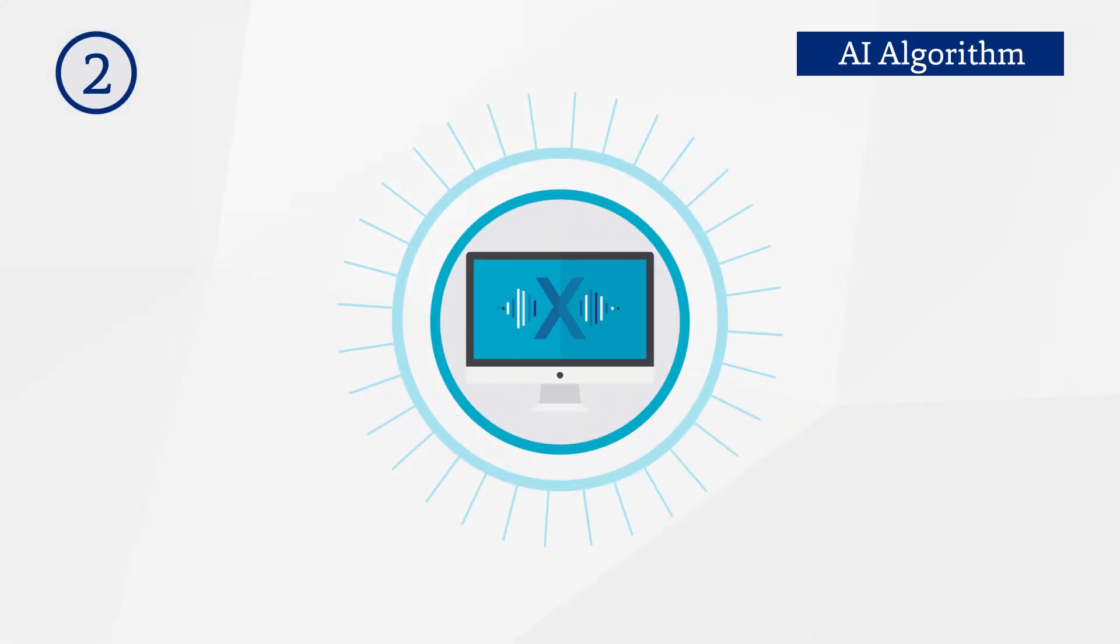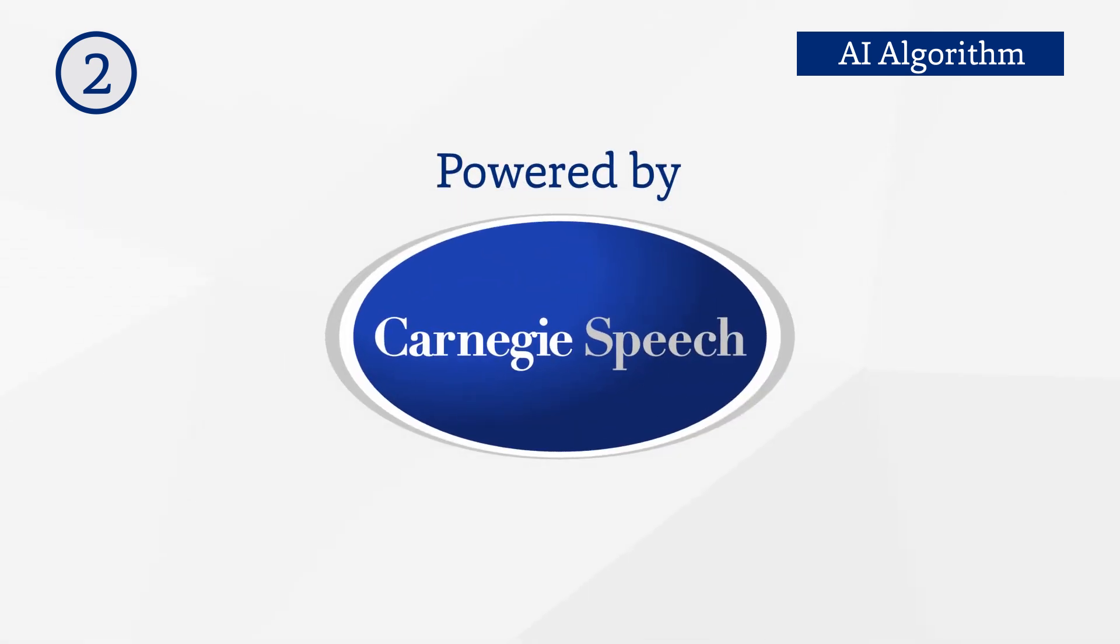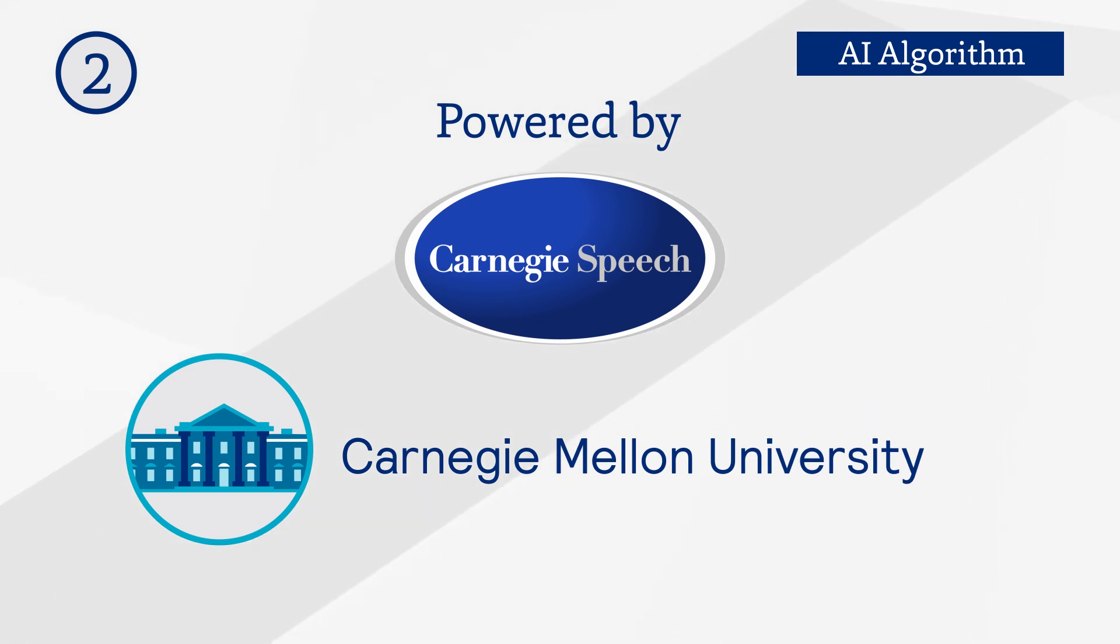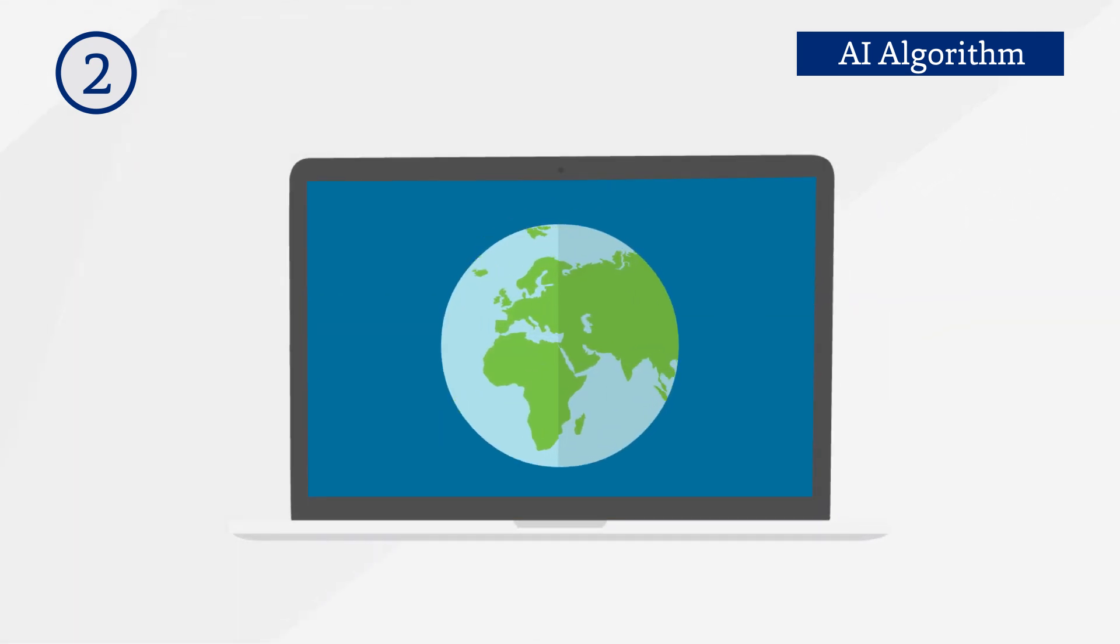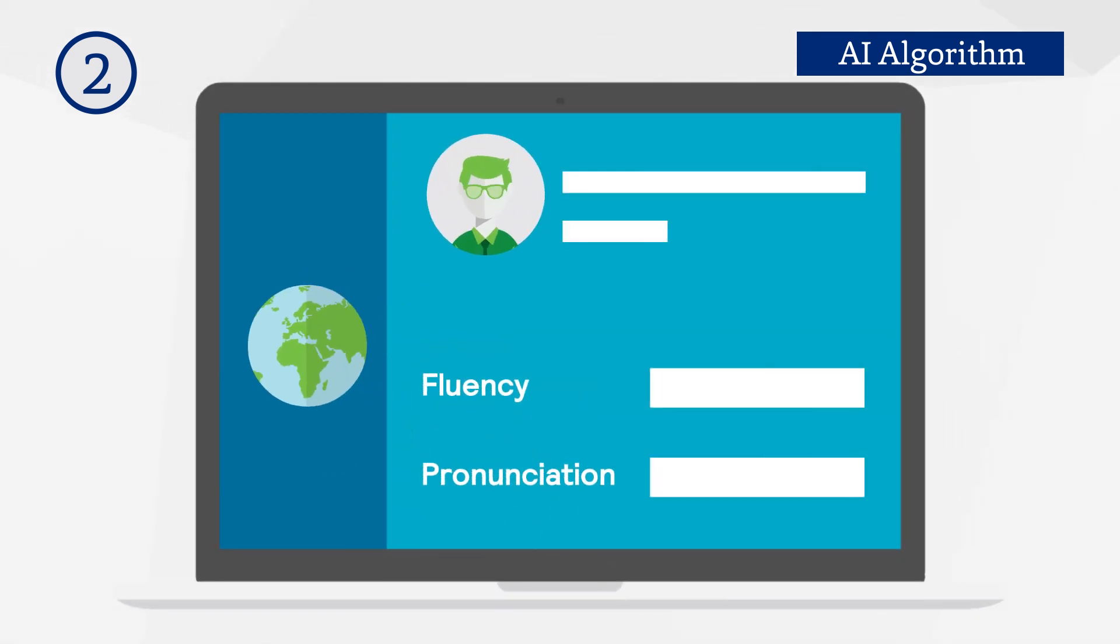Second, SpeechX's AI algorithm is powered by Carnegie Speech, a speech recognition and pinpointing technology licensed from Carnegie Mellon University. This world-class technology lends impeccable accuracy to evaluate the candidate's fluency and pronunciation.